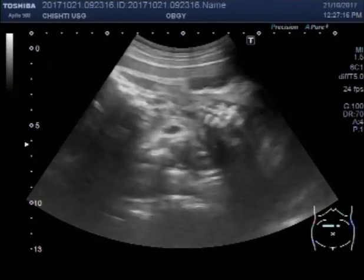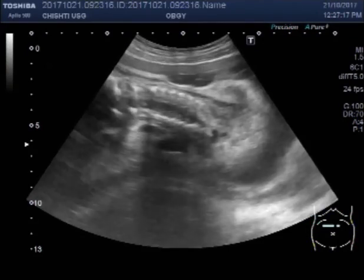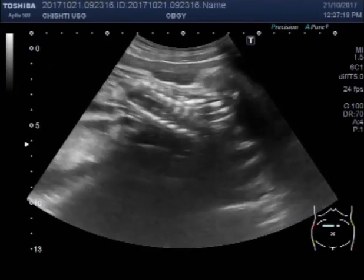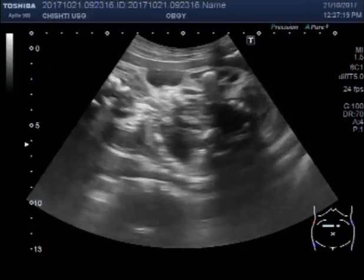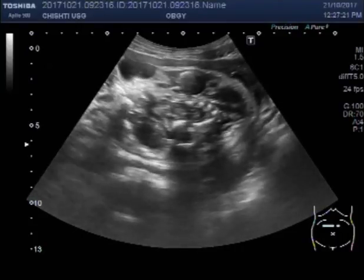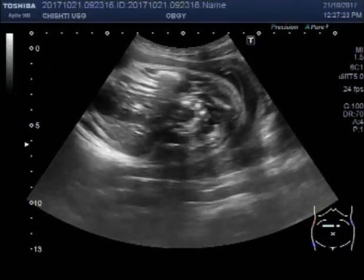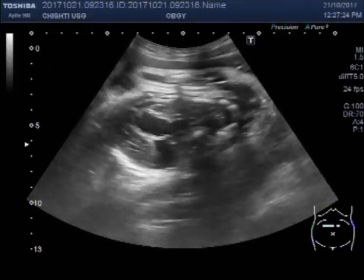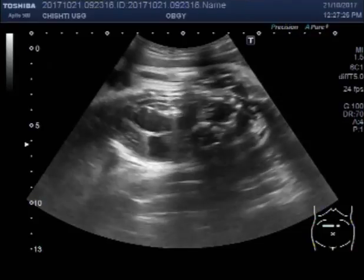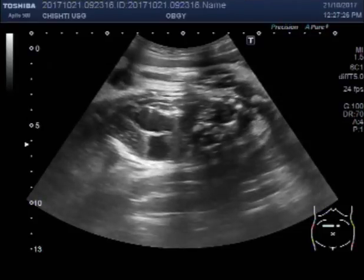There is mild edema of the soft tissue. This is usually seen after death of the fetus.